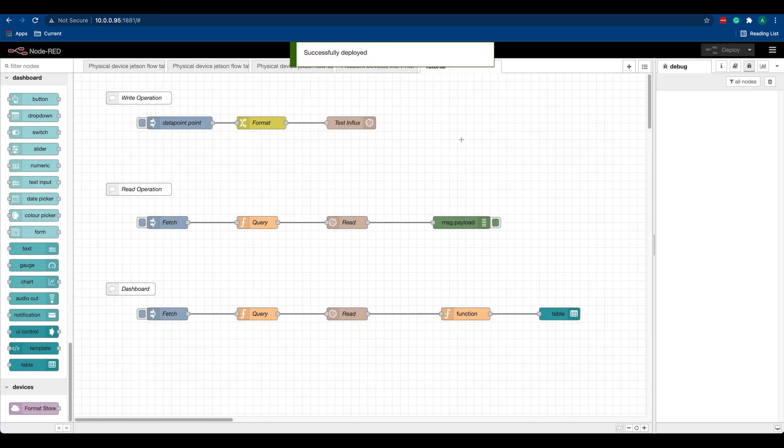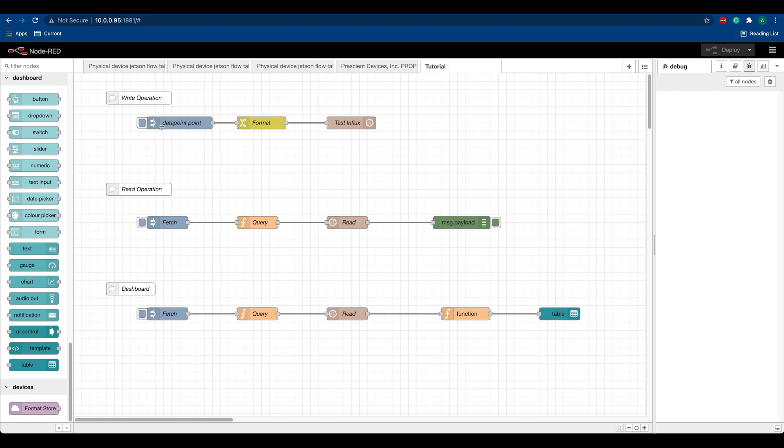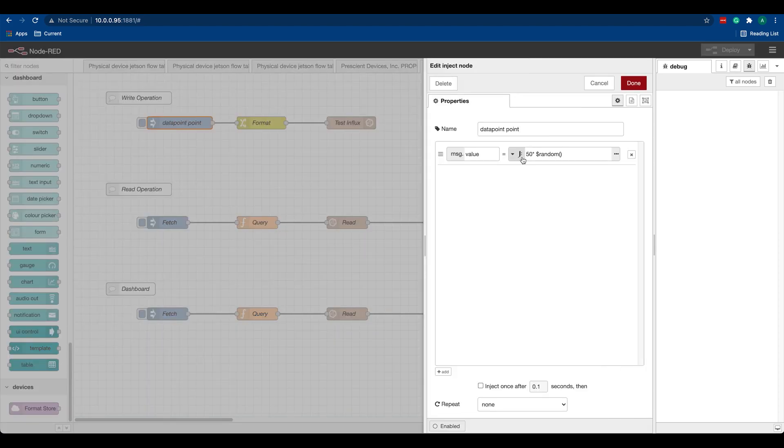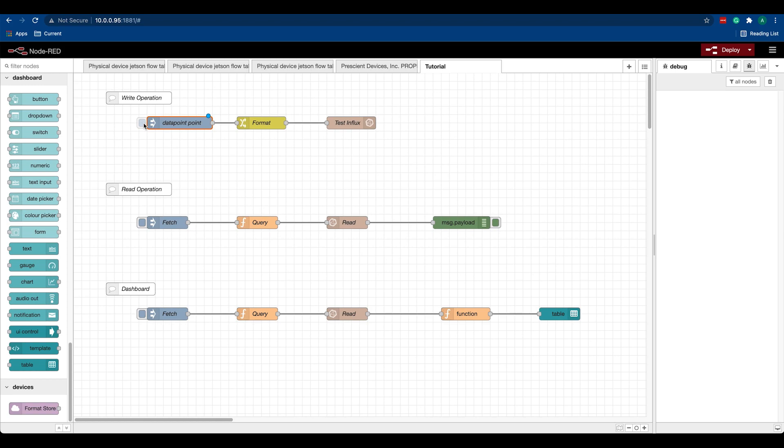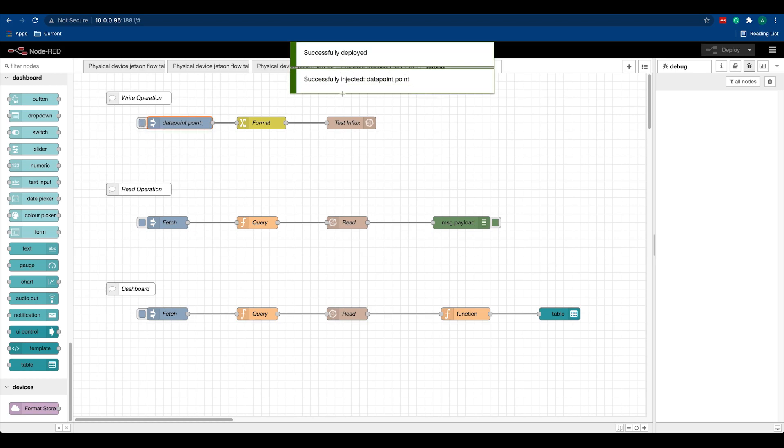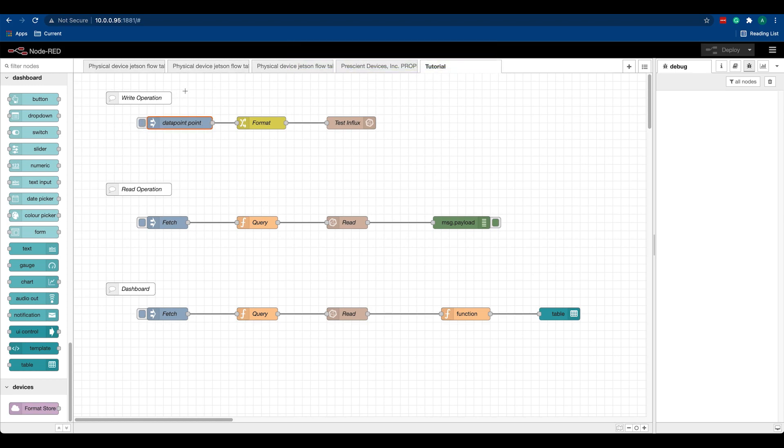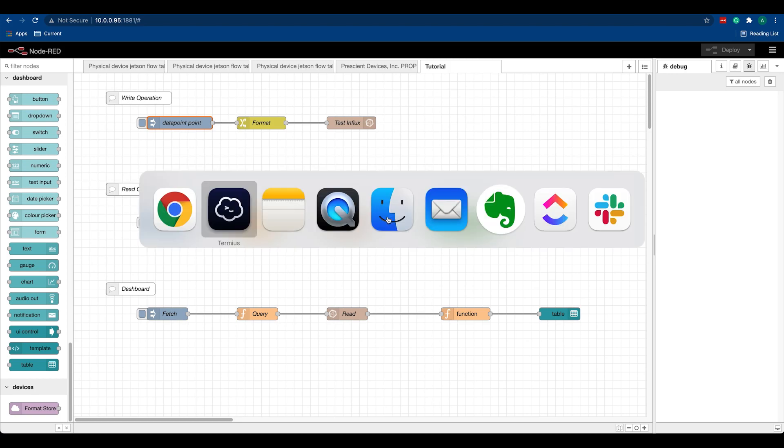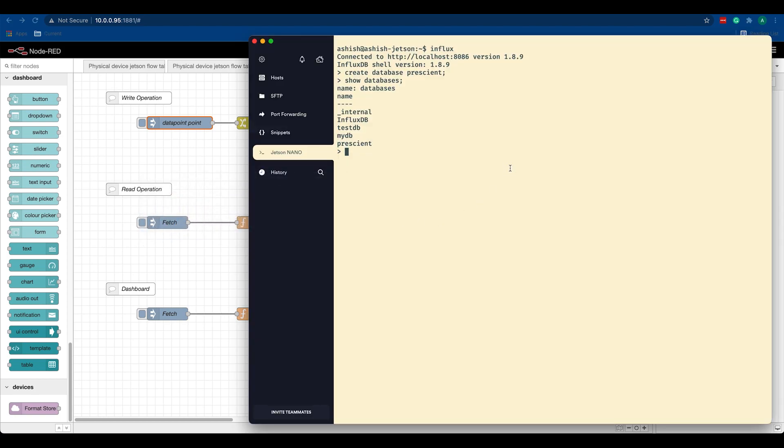We can deploy this. It was successfully deployed. Now to push this random data to InfluxDB, we can inject it. It successfully injected one data point.